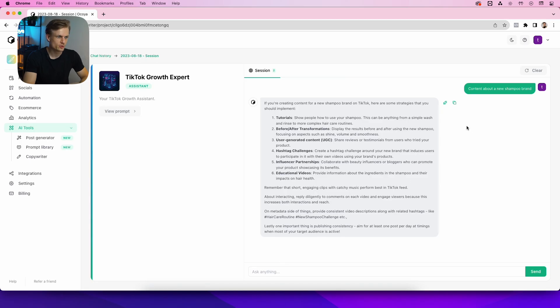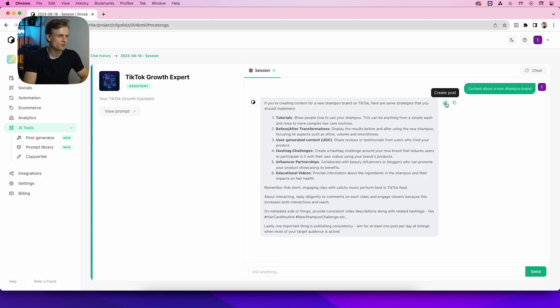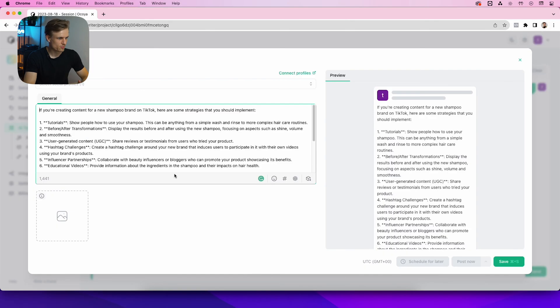and what we can even do is create a post with this. Now, this is of course not content that we want to share per se, but if you press 'Create Post' it will open up our post designer and